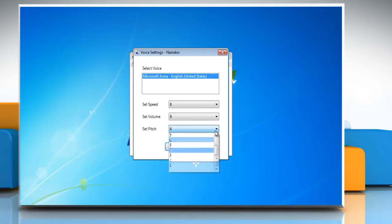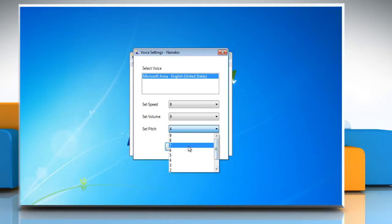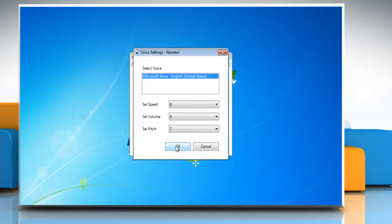For a higher pitched voice, select a number in the Set Pitch list. The higher the number, the higher the pitch. A higher pitched voice can be easier for some people to hear.